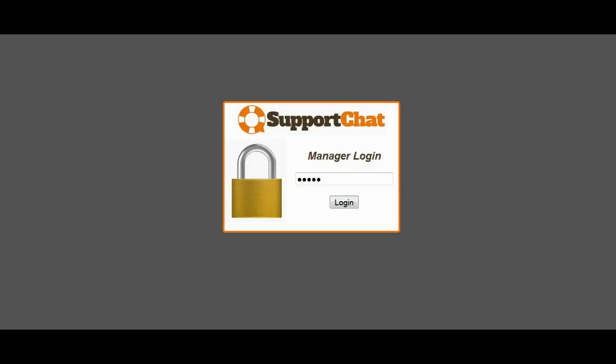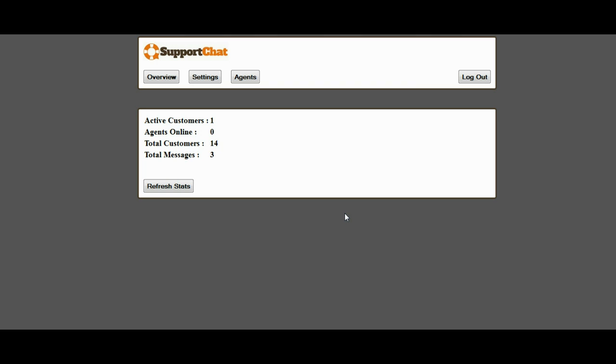The Support Chat software comes with a full manager's area. The manager's area is separate from everything else, and it allows you to see statistics on how many customers are active, how many agents are active, how many customers total have come and used the system, how many messages have been used through the system.